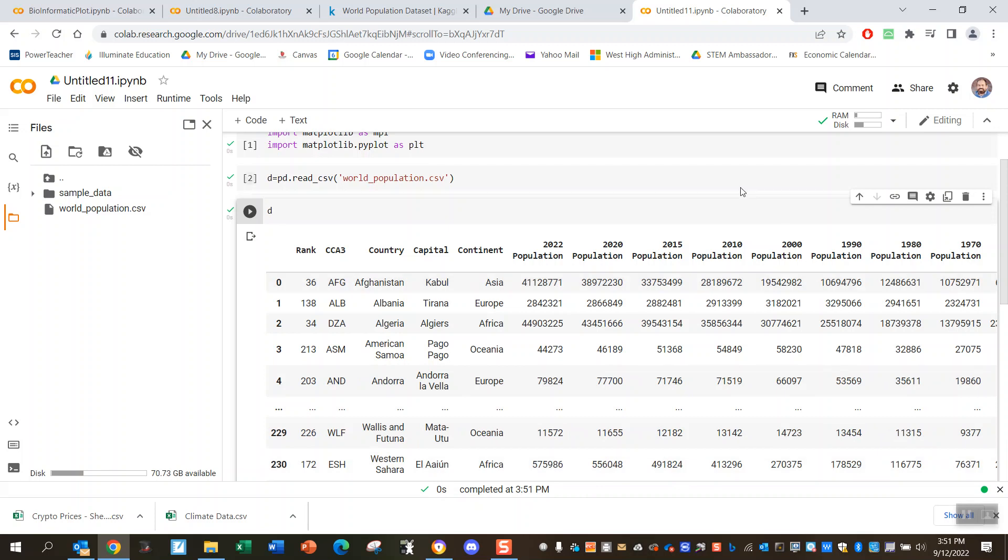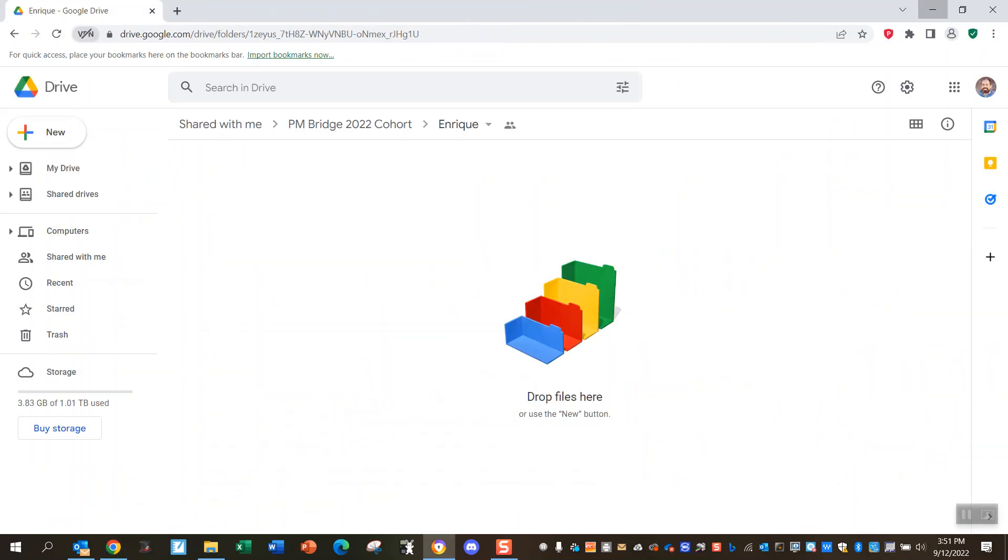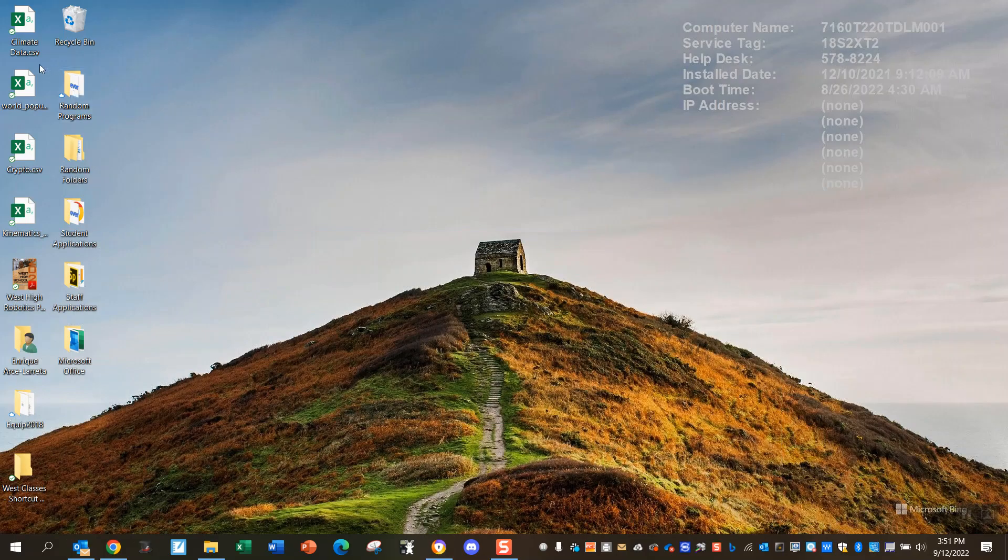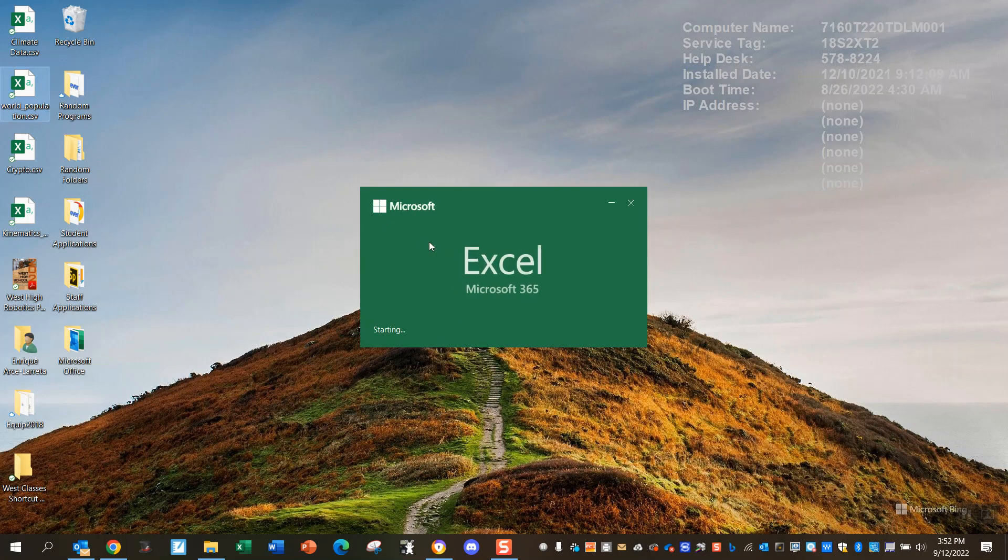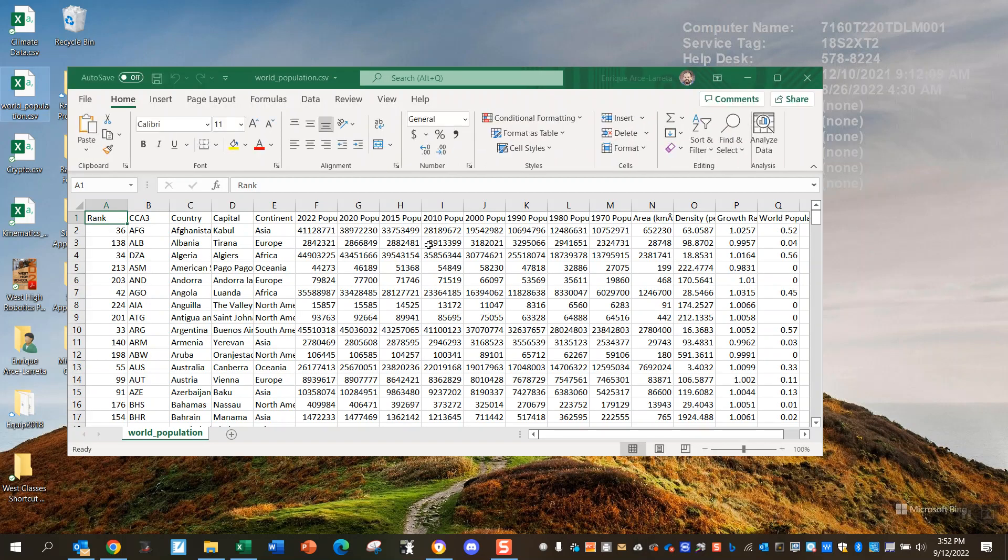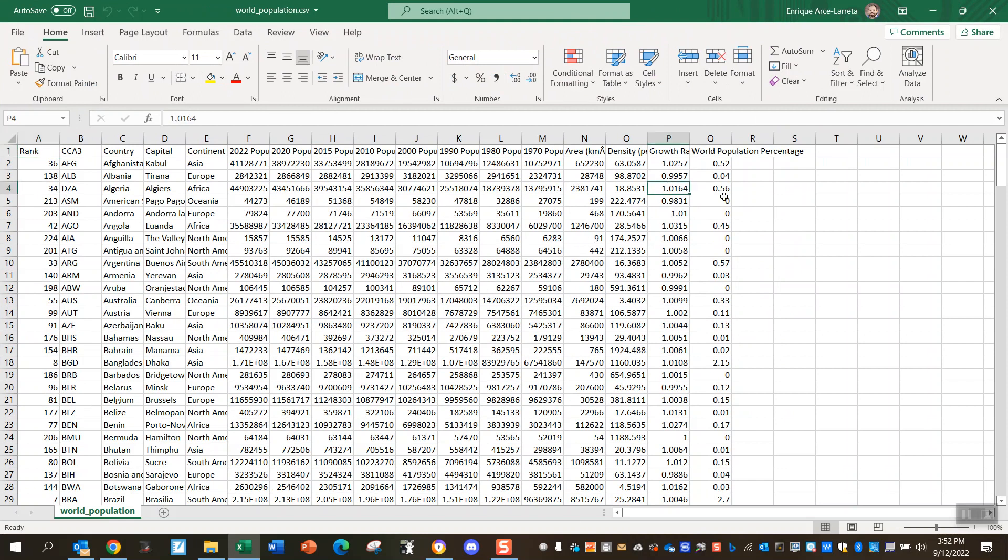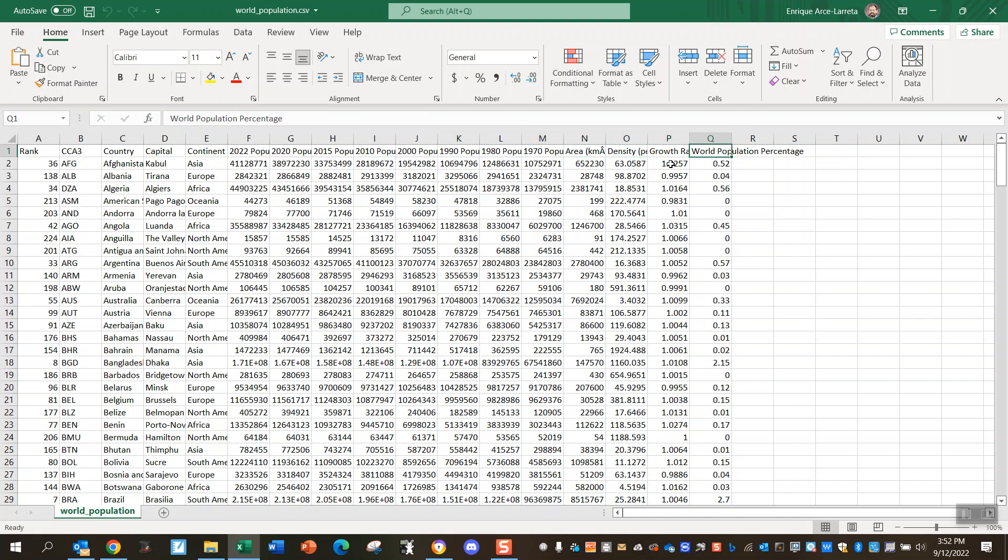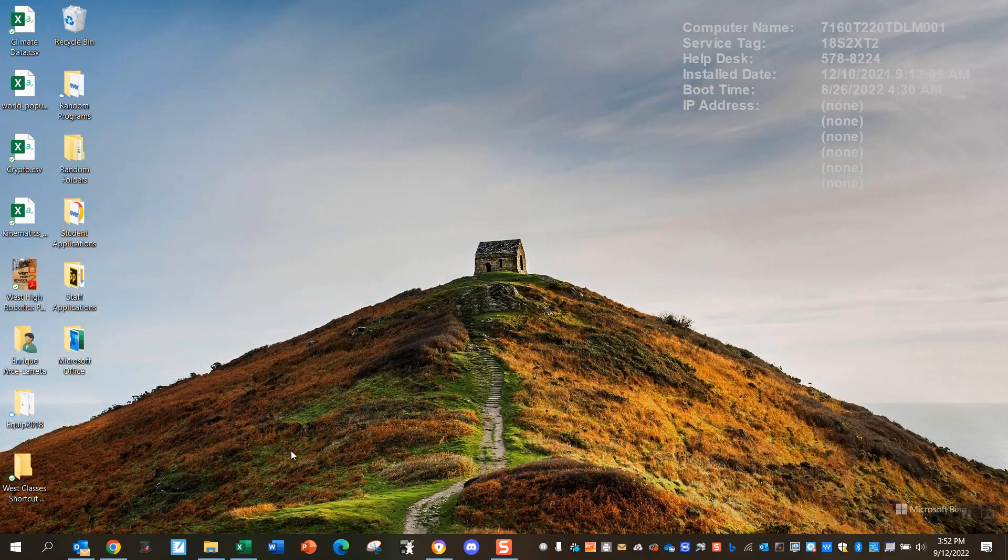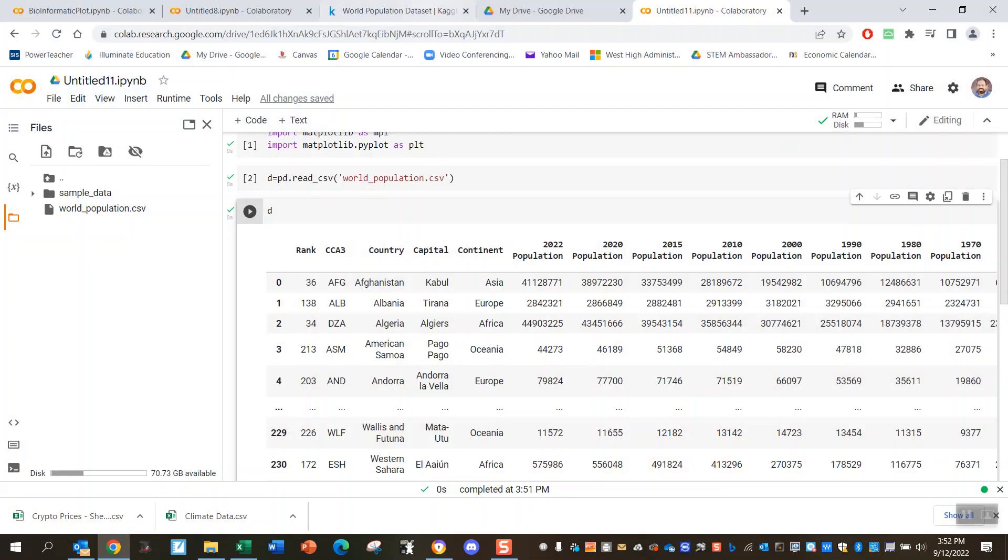By the way, if you go to your desktop and open this up in Microsoft Excel, it's the same dataset. So maybe what I want to graph here is growth rate versus world population percentage, I don't know, versus area or something like that, or growth rate versus area. Maybe something like that might be interesting to look at. So I'm going to go ahead and try and graph that now.